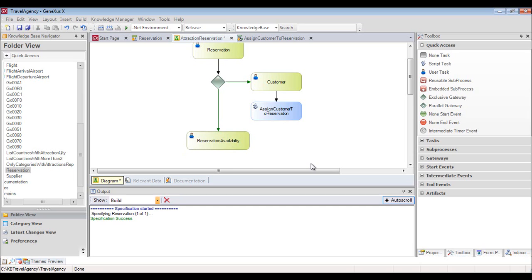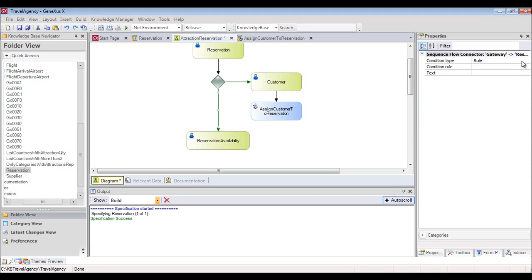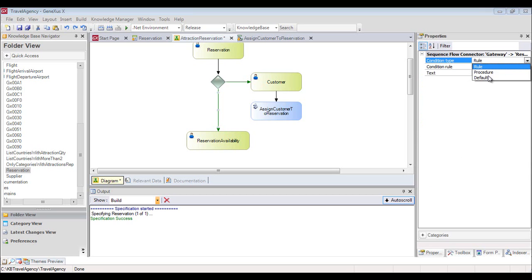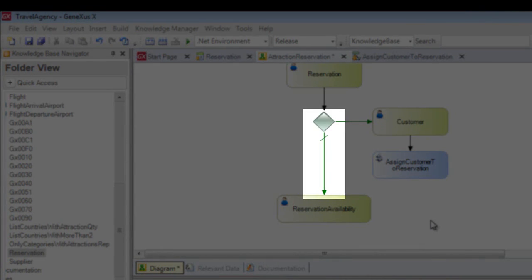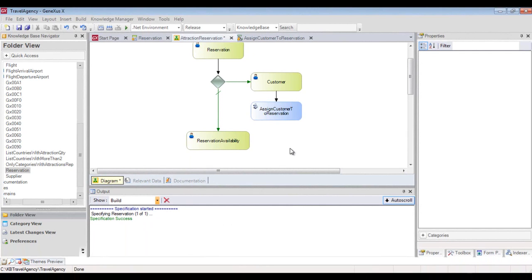When we insert the gateway that allows us to make a decision, the flow to the right towards the customer transaction is the alternate flow, and the downwards path is the normal flow for when the person is already a client. To indicate that the downwards flow is the normal flow, we select the connection and in the properties window, set its condition type property to the default value. Note that in the diagram the flow is indicated by a diagonal green line. Now we connect the Assign Customer to Reservation task to the Reservation Availability task, since once the customer assignment is completed, we must continue with the verification of the reservation's availability.